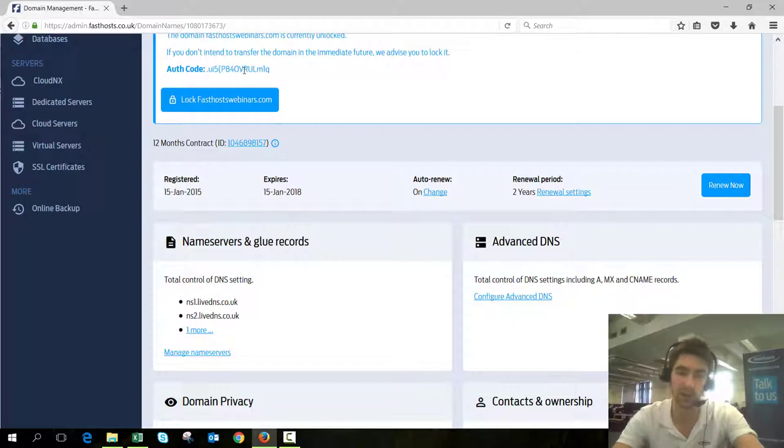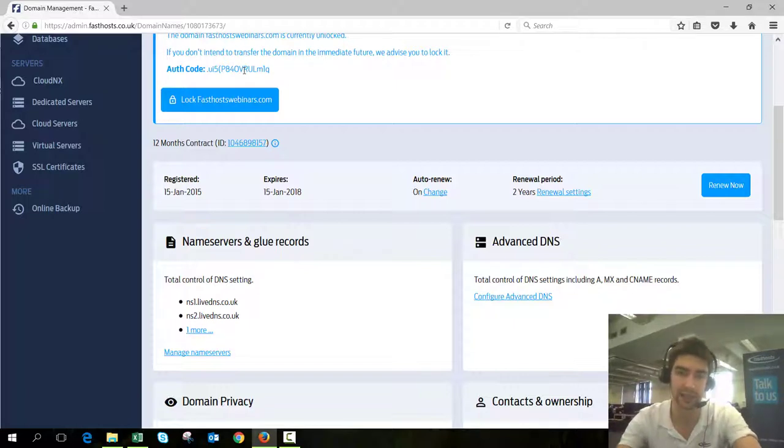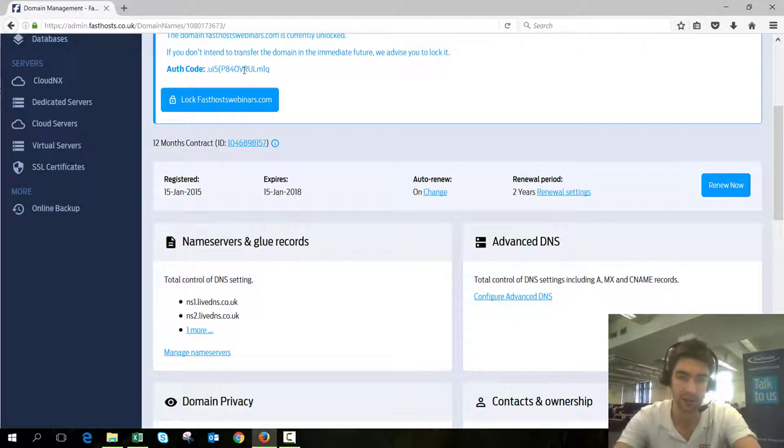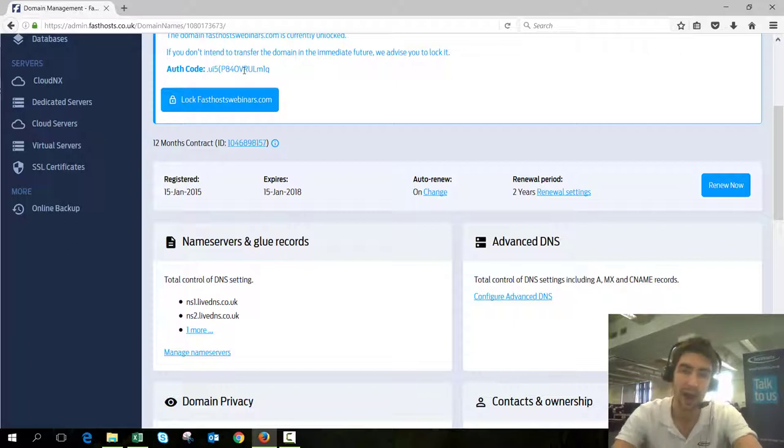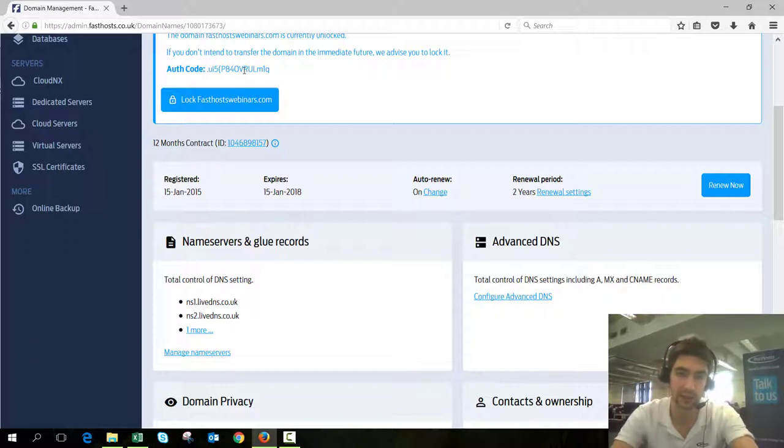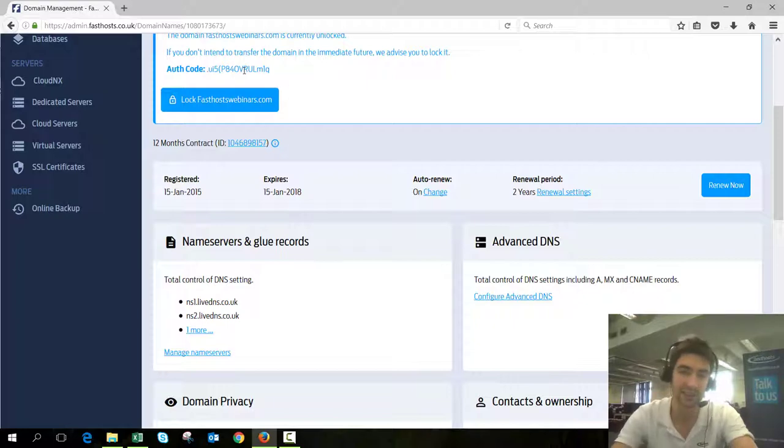It will complete within anywhere between three to nine days, and it can take up to nine days so don't worry if it doesn't happen straight away. Once that's done the domain should be completely transferred to your new provider and that's all there is to it.